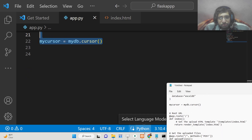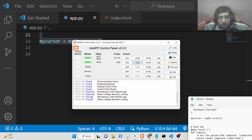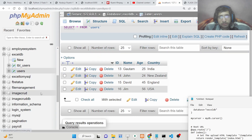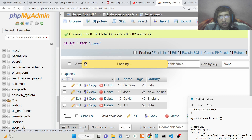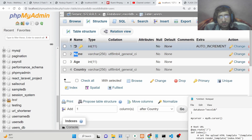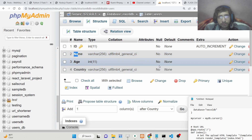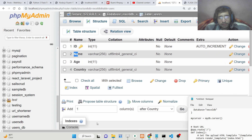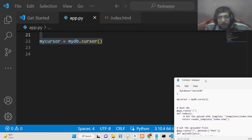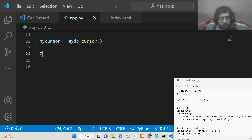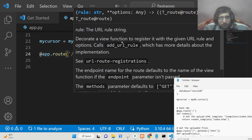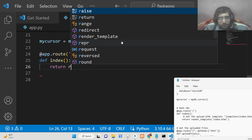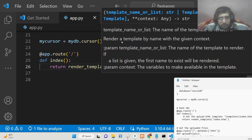If you haven't created the table yet, you need to create it first. The structure has four columns: id, name, age, and country. Id is the primary key, so it is auto-incremented. Just create this table first. After this, we can make a simple route — whenever the user opens the home route, we will run a function that uses render_template to show the index.html file.